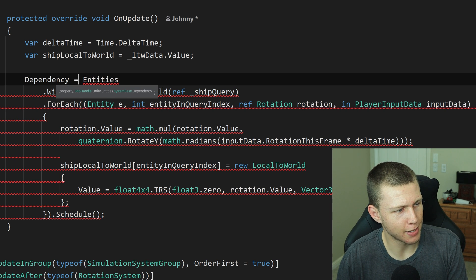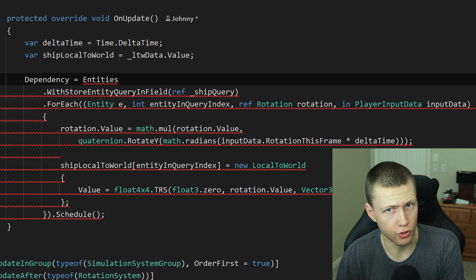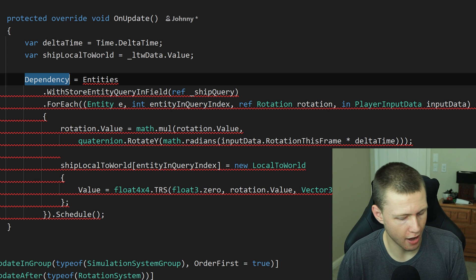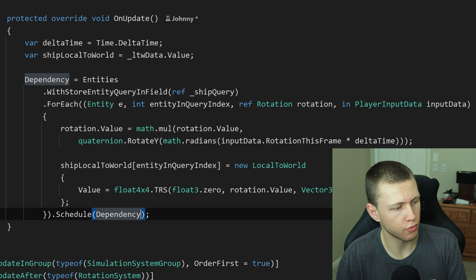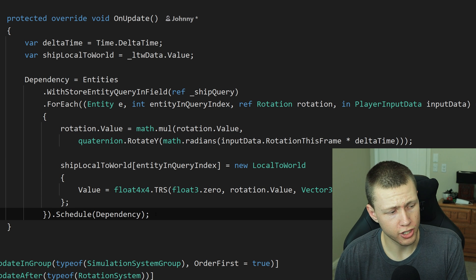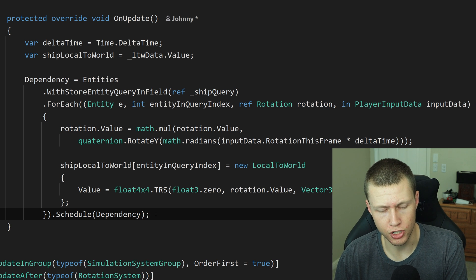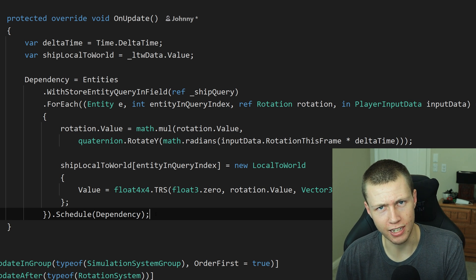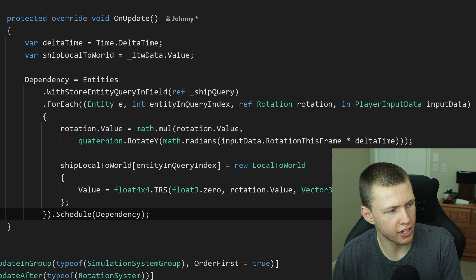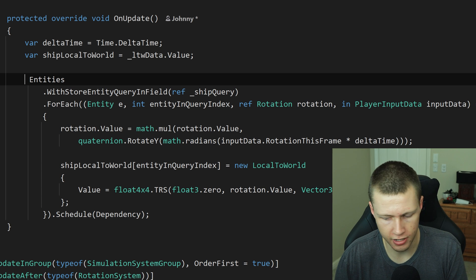So it's actually going to set Dependency equal to the entities.ForEach — when I do this we get all kinds of warnings, because if we're assigning a dependency, we actually have to manually pass in the dependency into the schedule function. Now this is only going to work with schedule and scheduleParallel — this is not going to work with run, because run is just going to immediately execute the job on the main thread right then and there. This is basically what Unity does by default for us, so we actually do not need to have this in there.